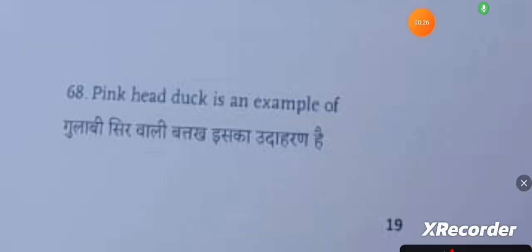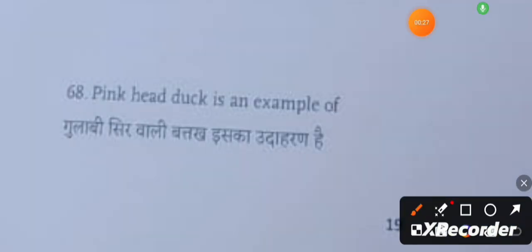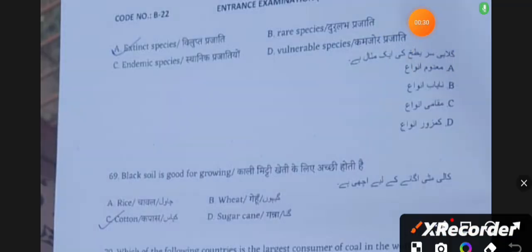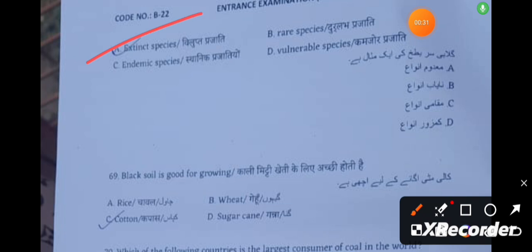The pink-headed duck is an example of an extinct species. Black soil is good for growing cotton.